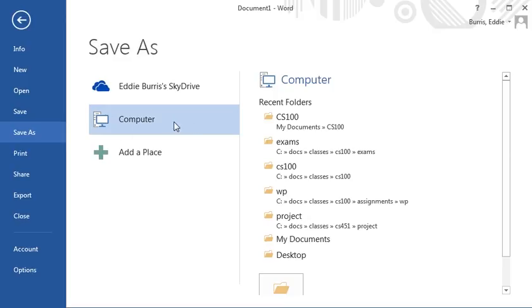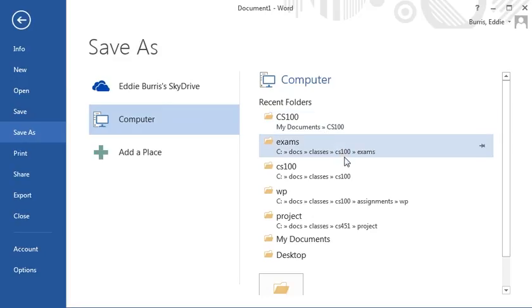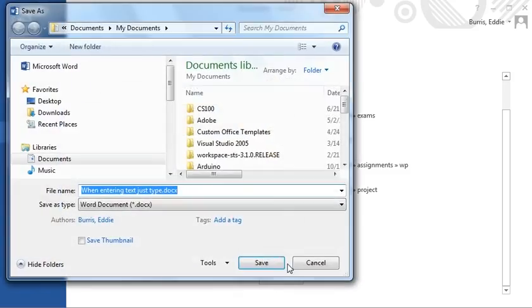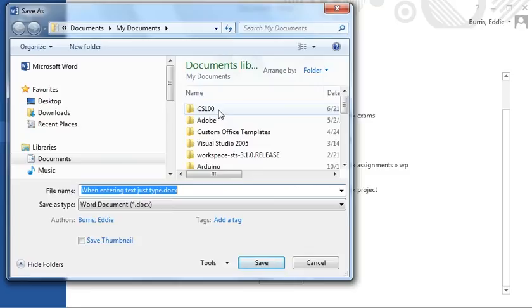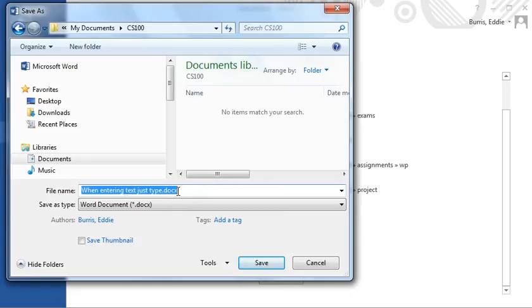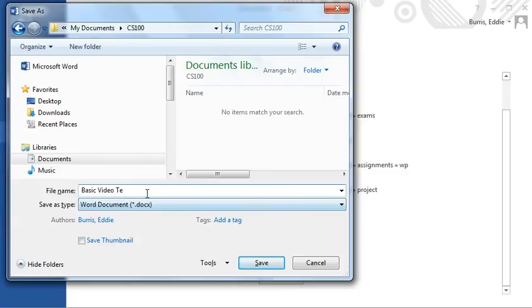From here, you can select a recently used folder or browse for a specific location. I'm going to save my document in this cs100 subdirectory. The first time you save your document, you want to give it a name. I'll call mine basic video text.